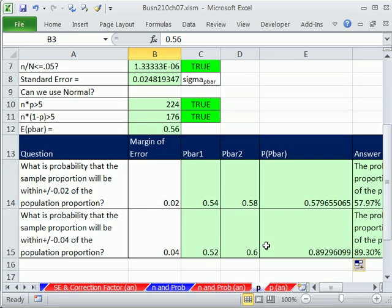In this video, we saw p-bar and the sampling distribution of p-bar, and that is our last video for Chapter 7. Do that homework, do all the video project examples, and we'll see you next chapter.